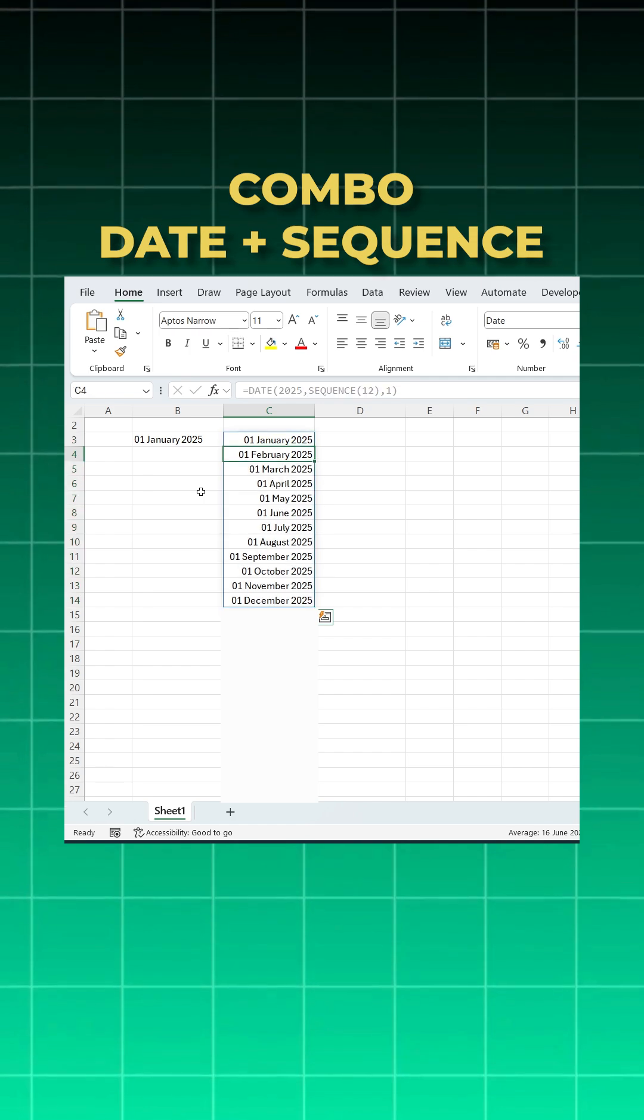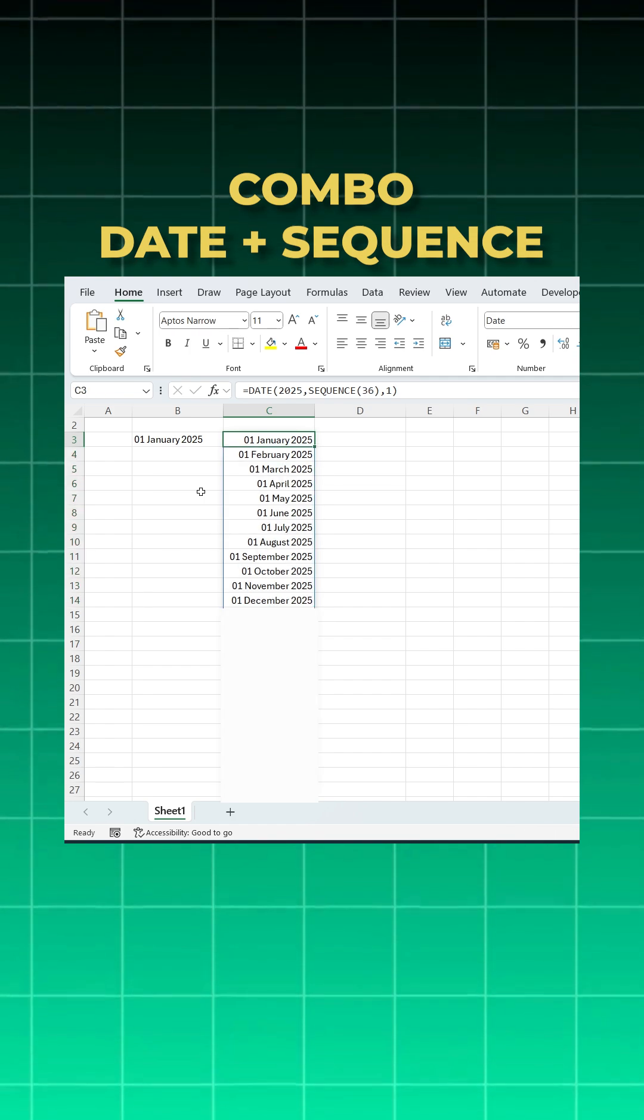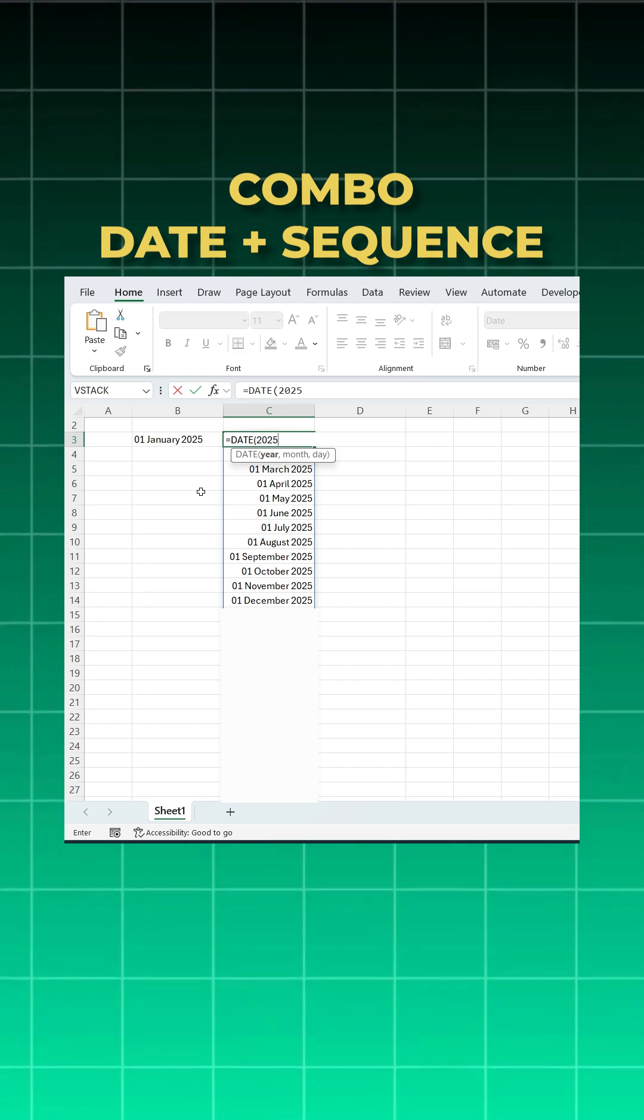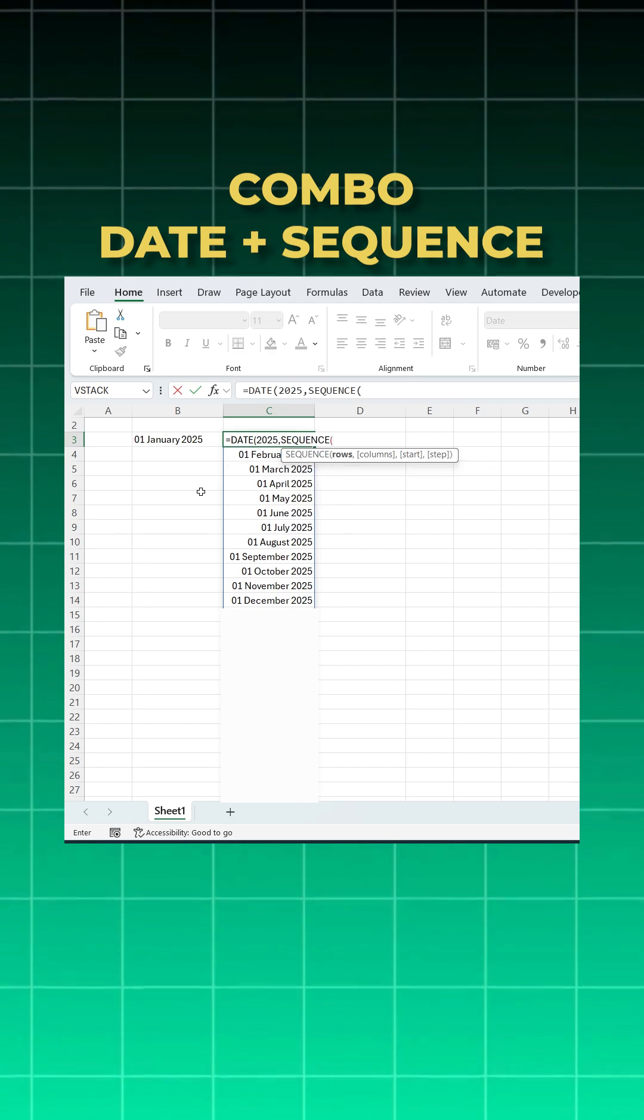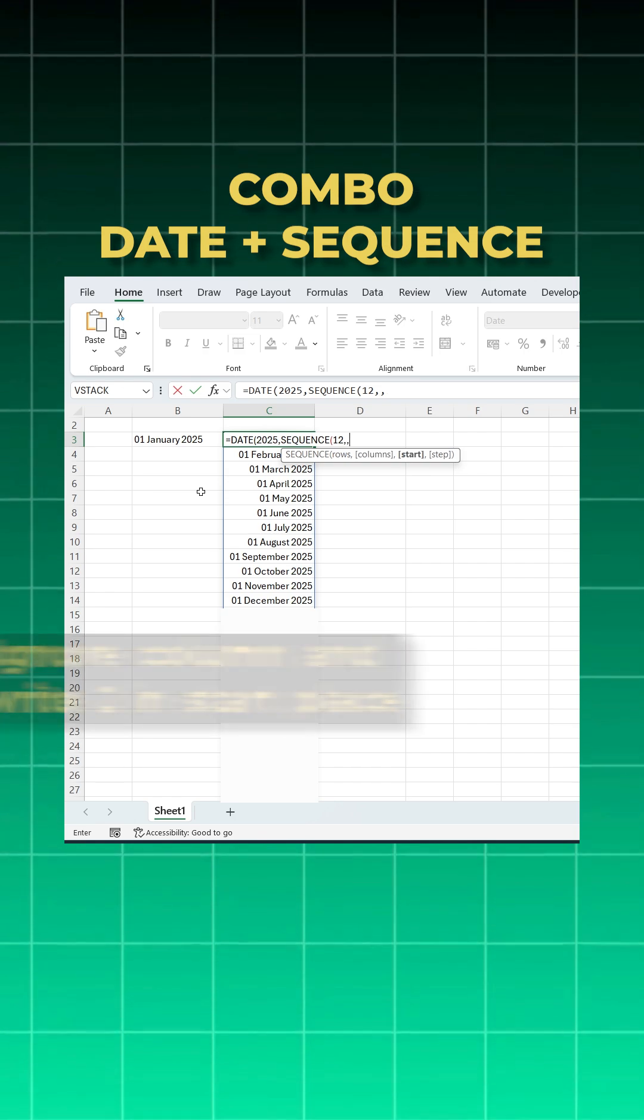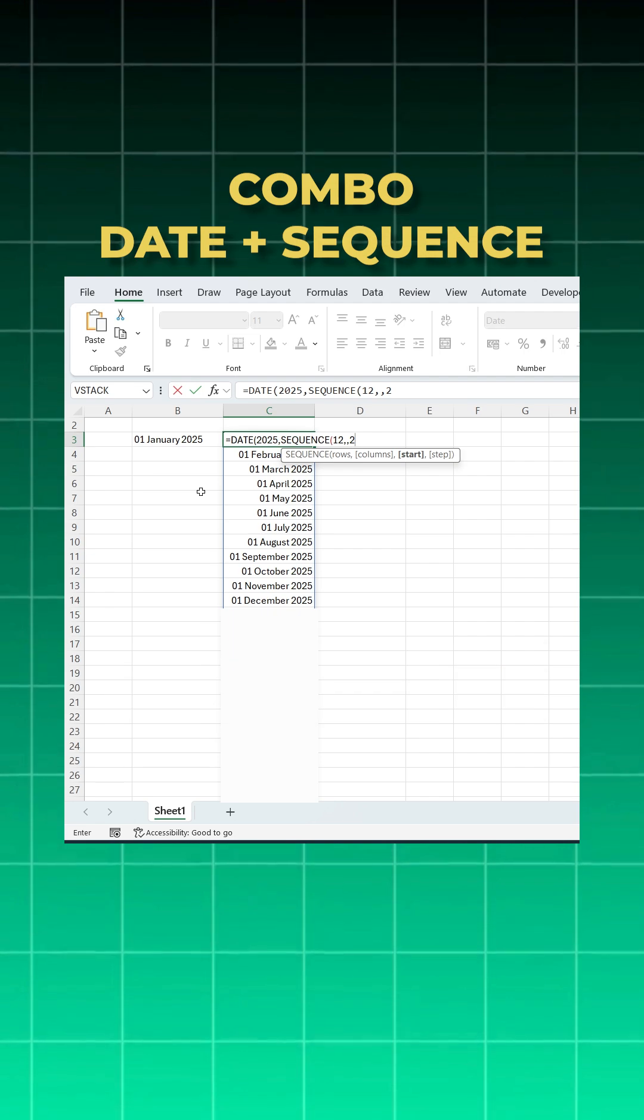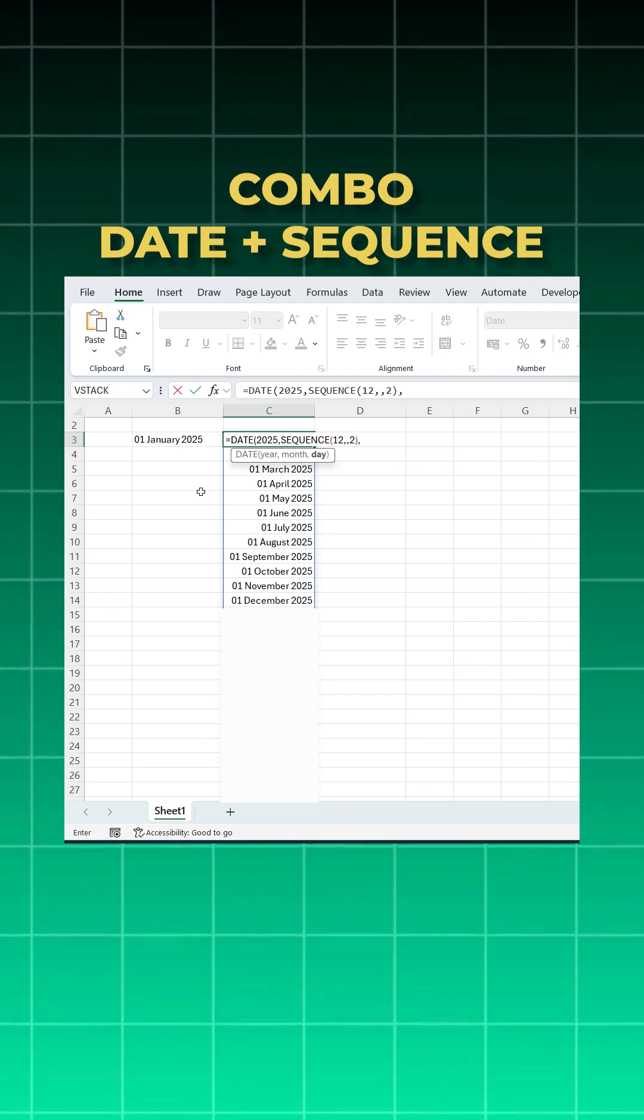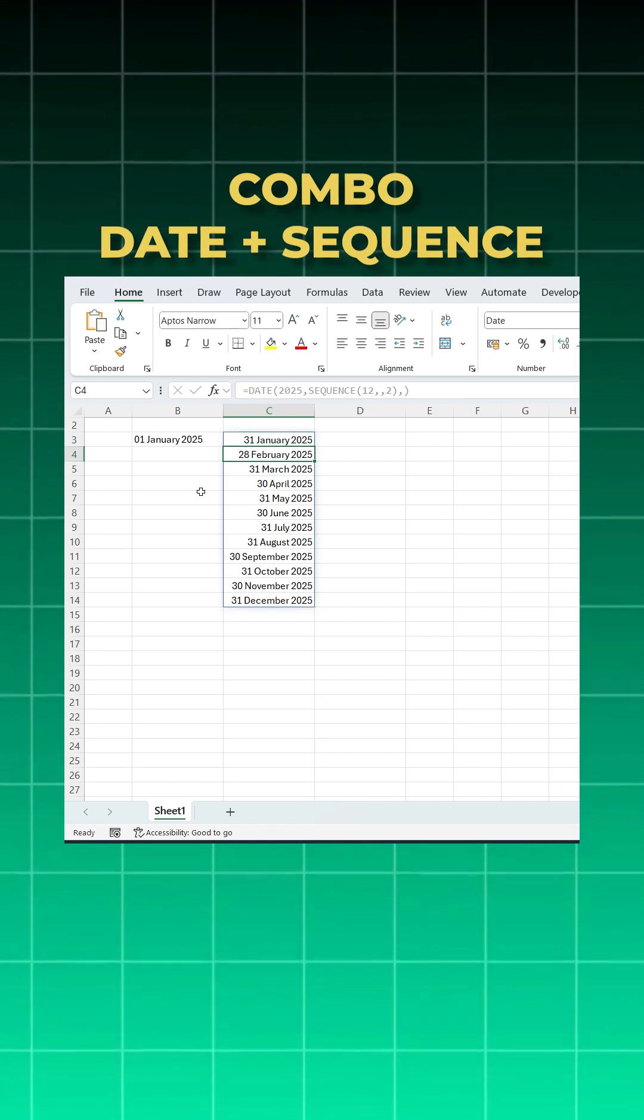But suppose you want the last date of every month - how to do that? Use the DATE function, year 2025, again use SEQUENCE function with 12. Now ignore the columns parameter. For the day, don't give anything, just leave it blank. Enter and you got 31st Jan, 28th Feb, 31st March, 30th April.